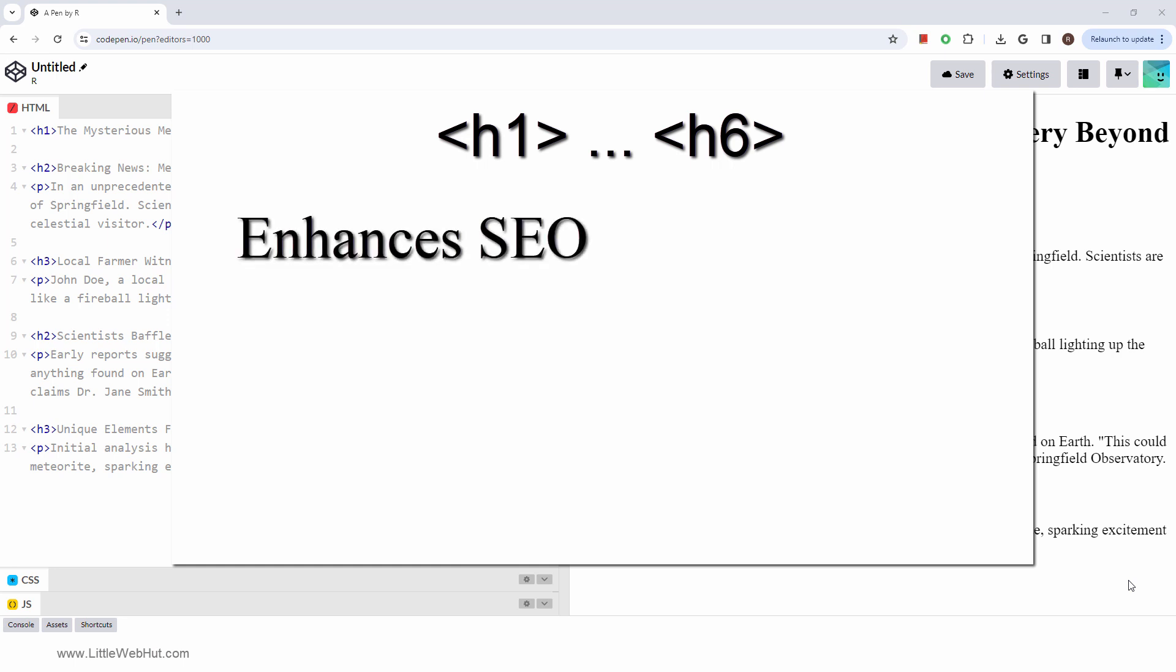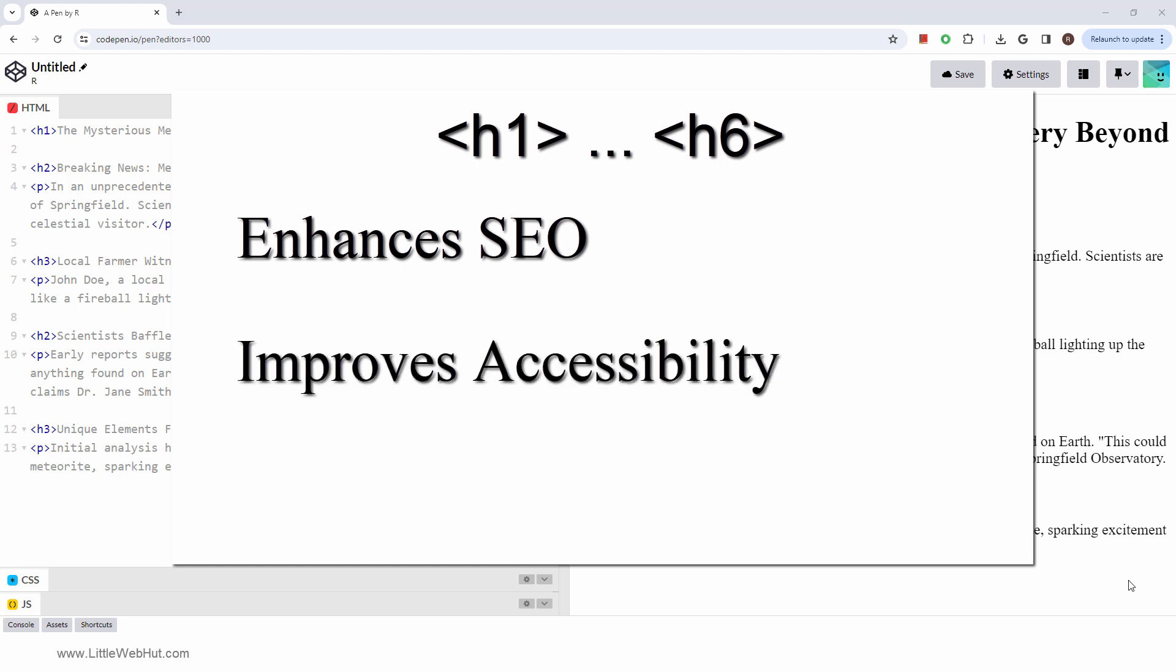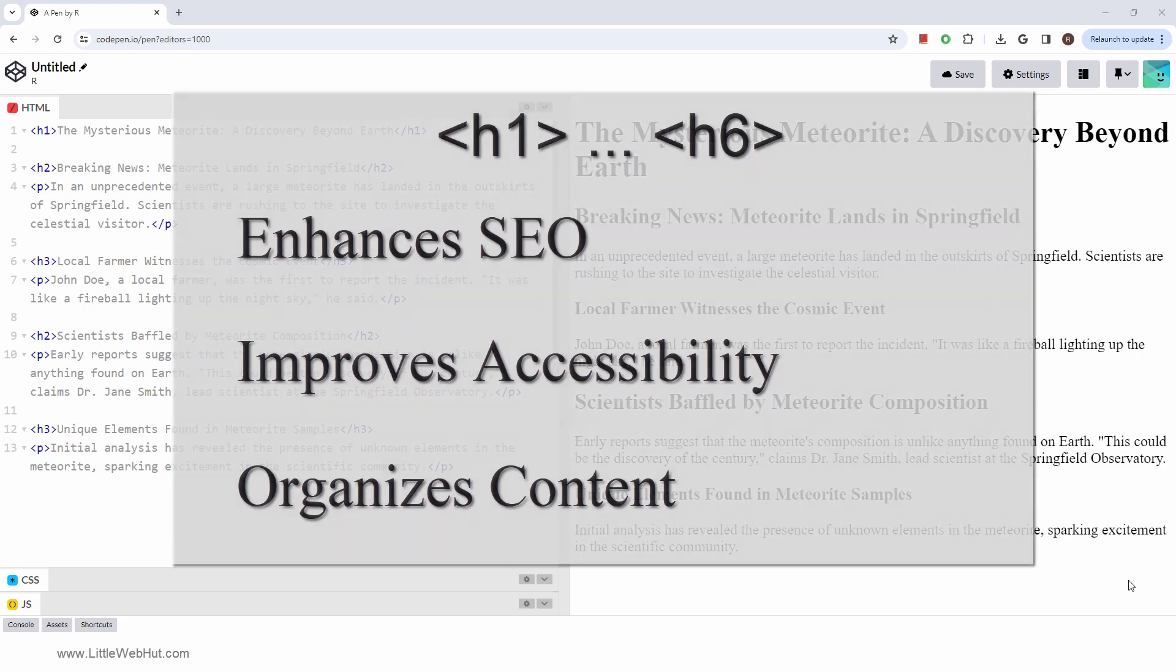This makes it easier for search engines to understand and rank your page. They improve accessibility which allows screen readers to navigate through your content. And they provide a visual hierarchy that helps to guide the user's eye through the different sections of your content.